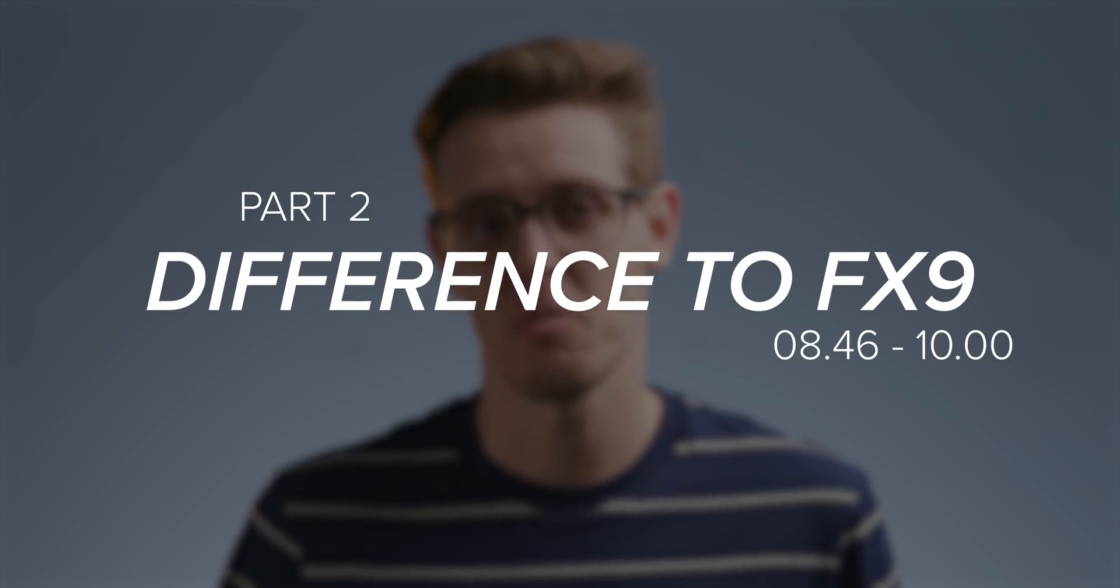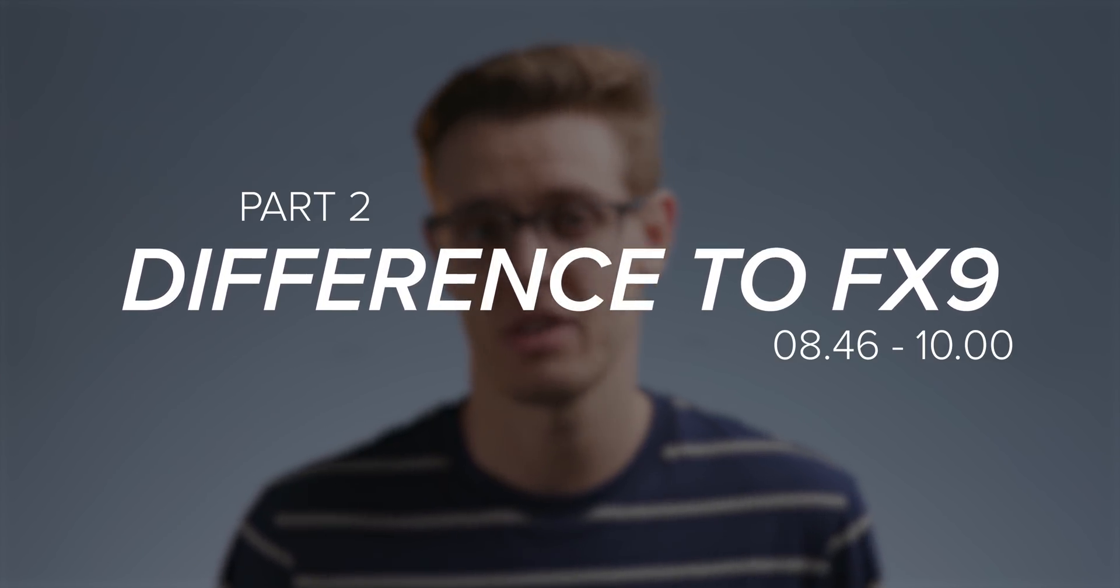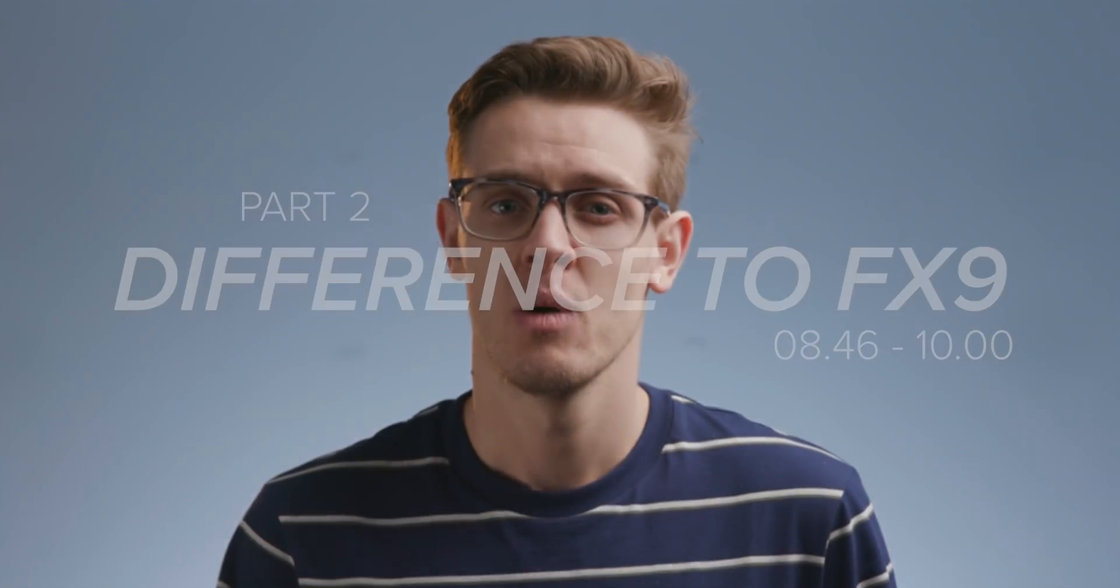So, I know a lot of people are going to be asking, why would anyone buy an FX9 over the FX6 now? Well, there are a few differences, the first being the sensors in the cameras.